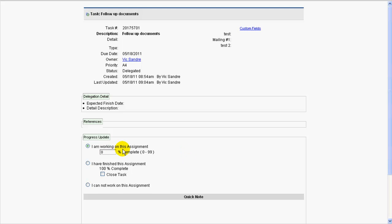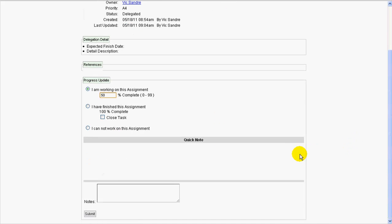In this particular case, I'm going to say, yes, I'm about 50% done. So I say that, and then if I scroll down here, I can leave a quick note and say, just a few more details, and then I submit this.